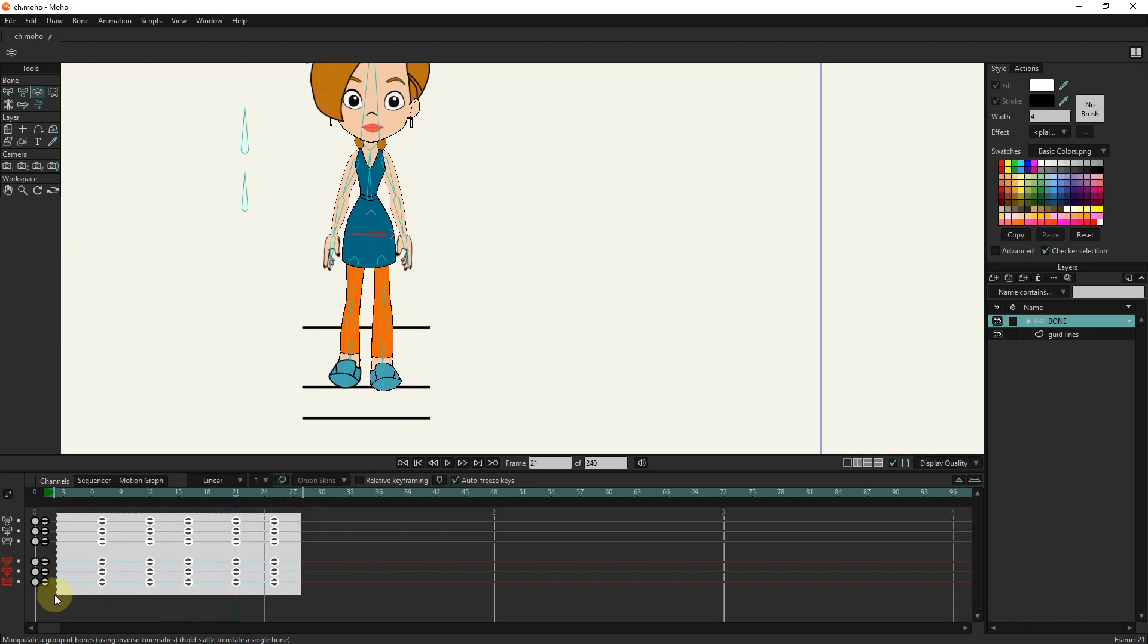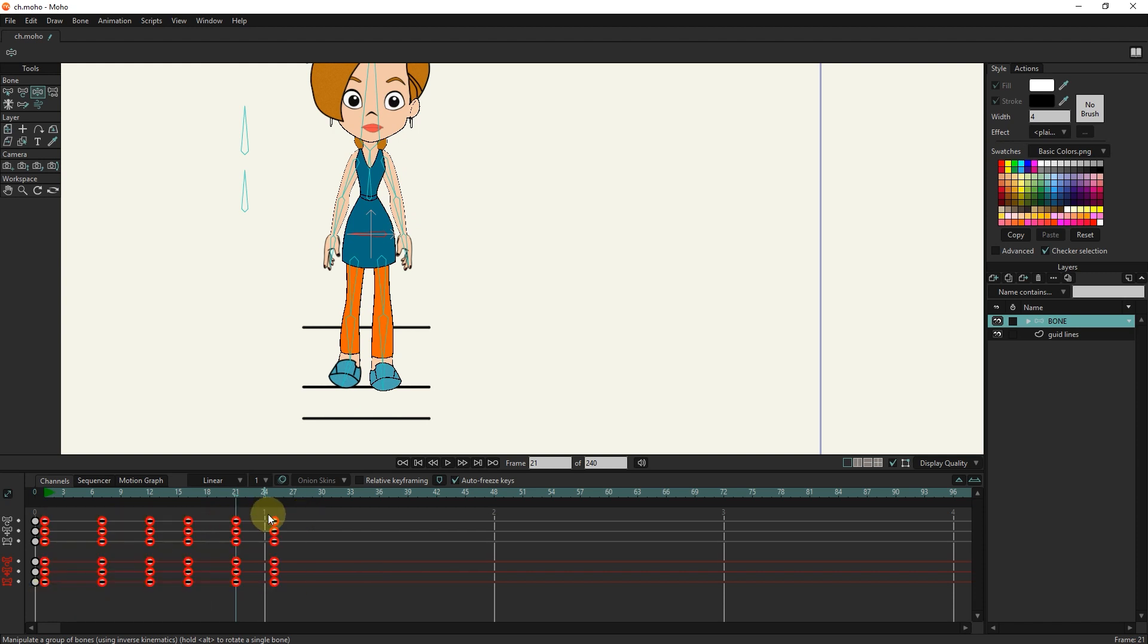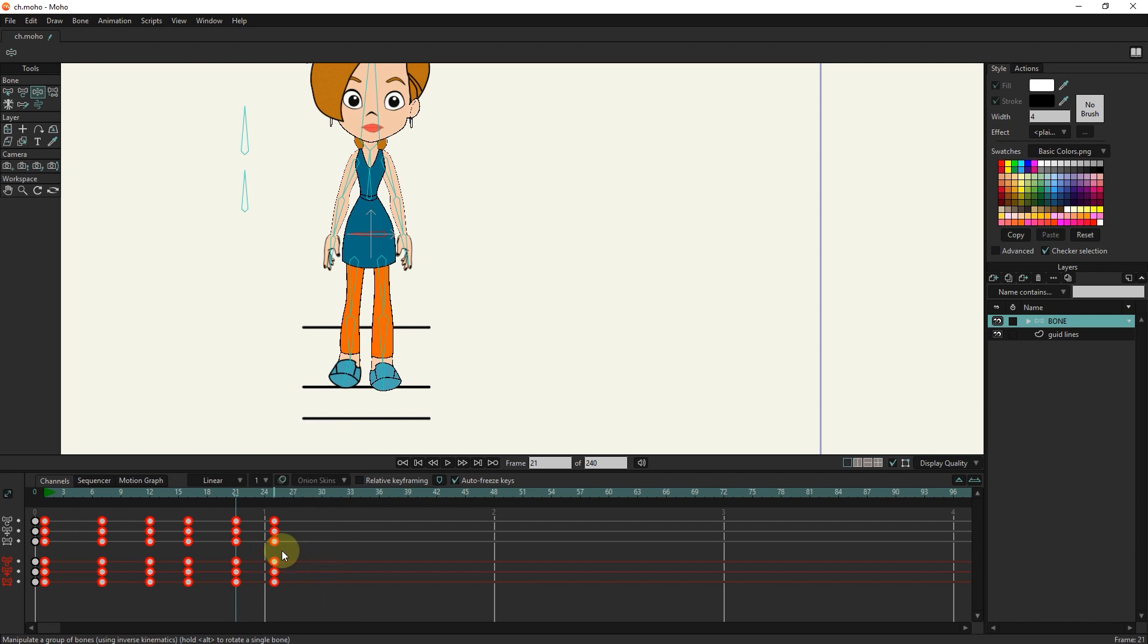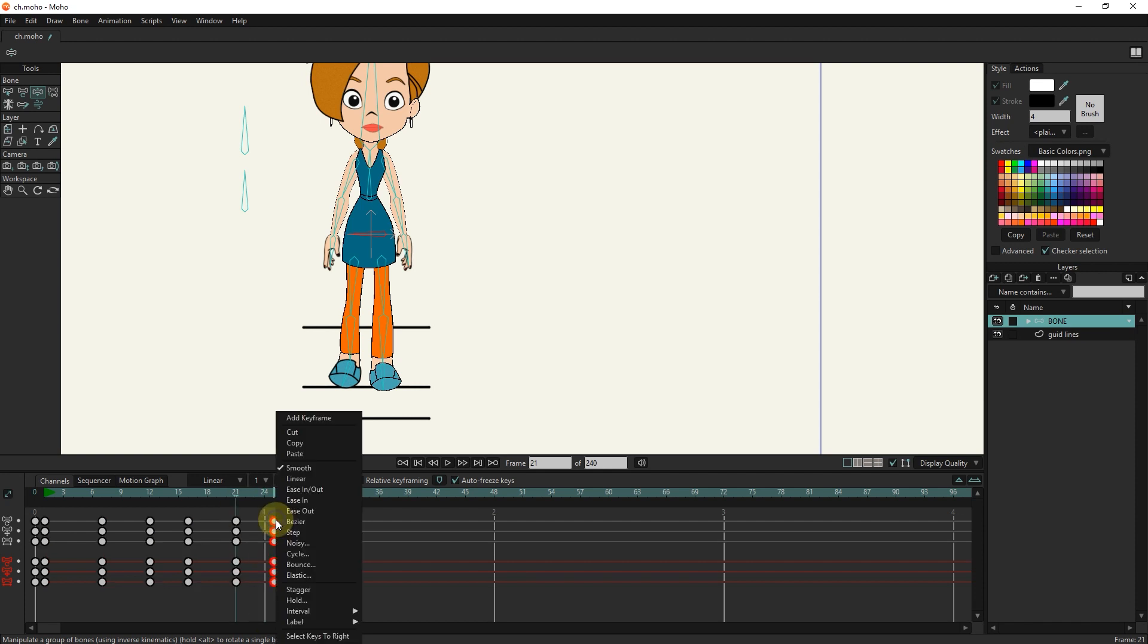I select all the keyframes and right click and select the smooth option. I select the last keyframes and right click and select the cycle option.